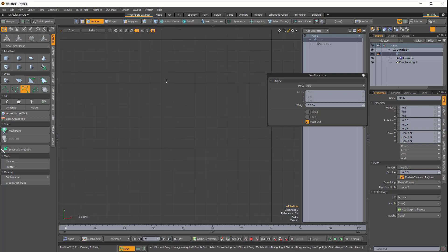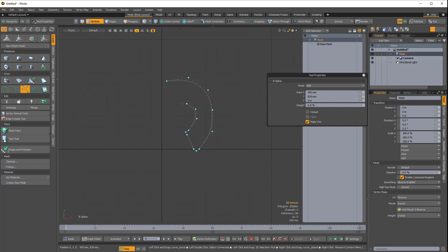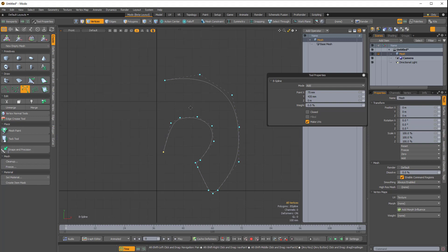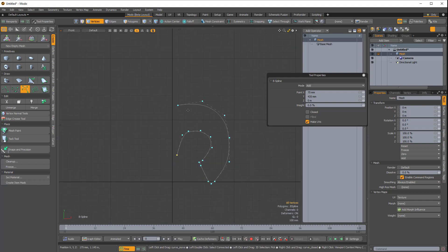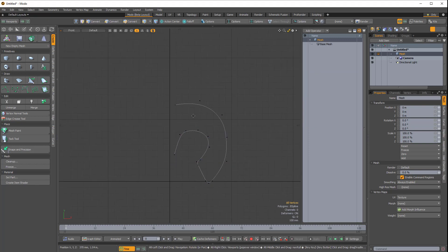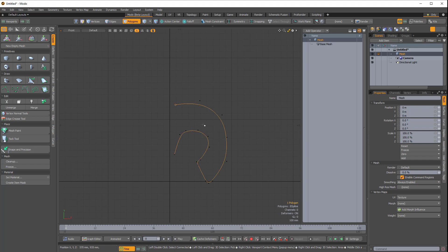I'm just going to quickly draw out a shape with the B-Spline curve tool. I'm not trying to make anything spectacular here. I'll drop the tool, and I'll press 3 for Polygons mode, and I'll just click on the B-Spline curve.